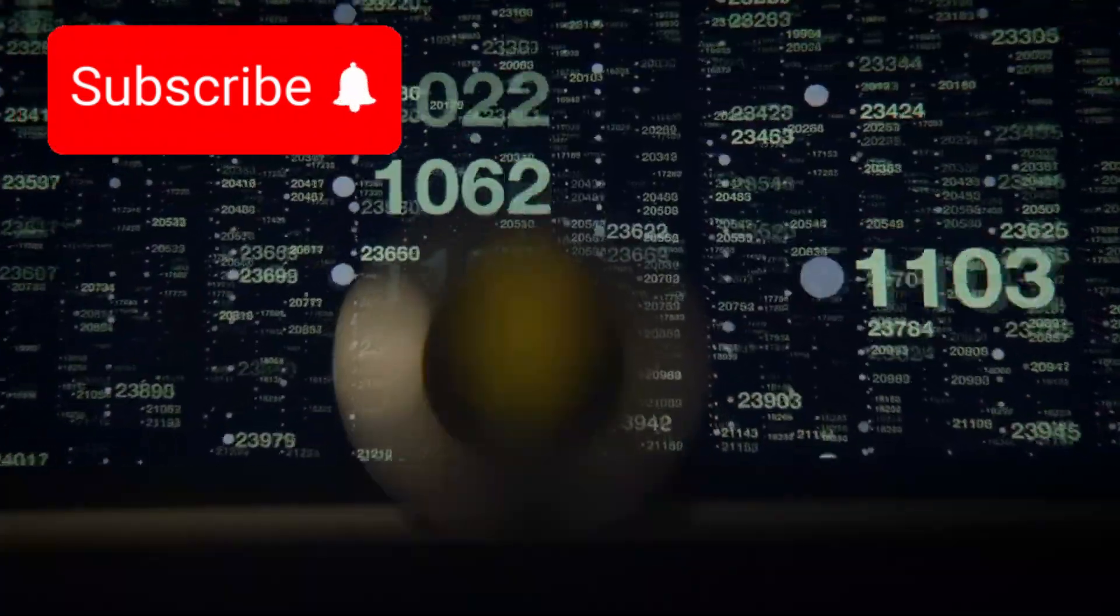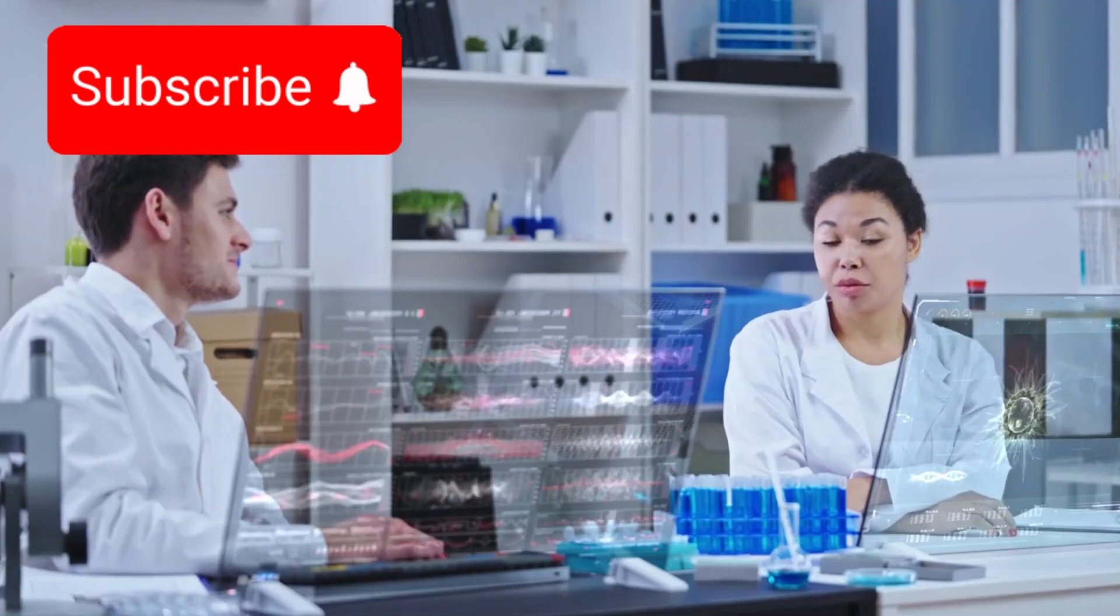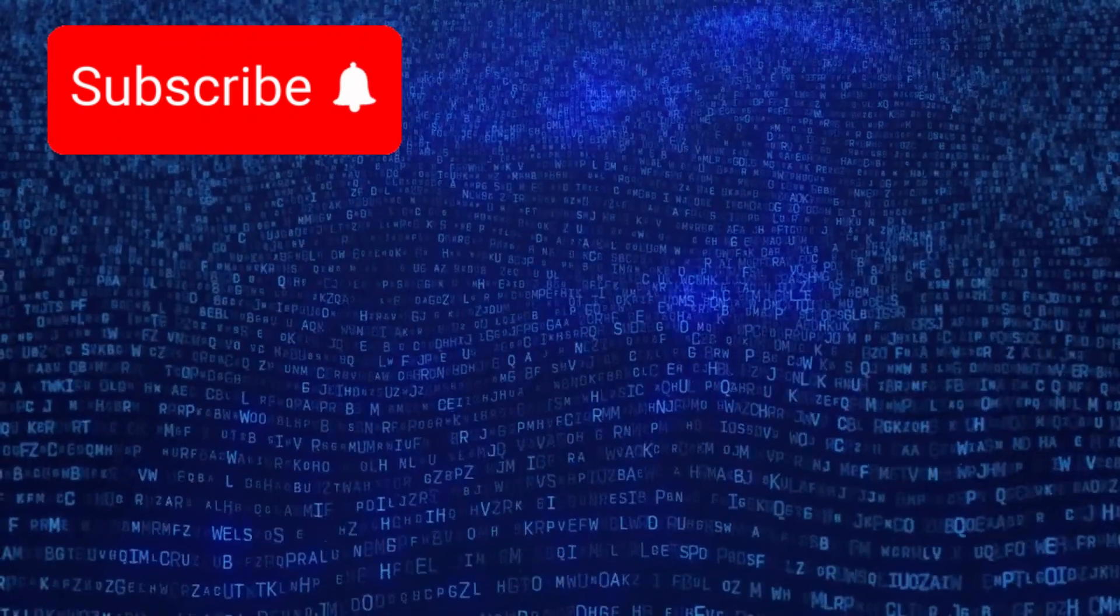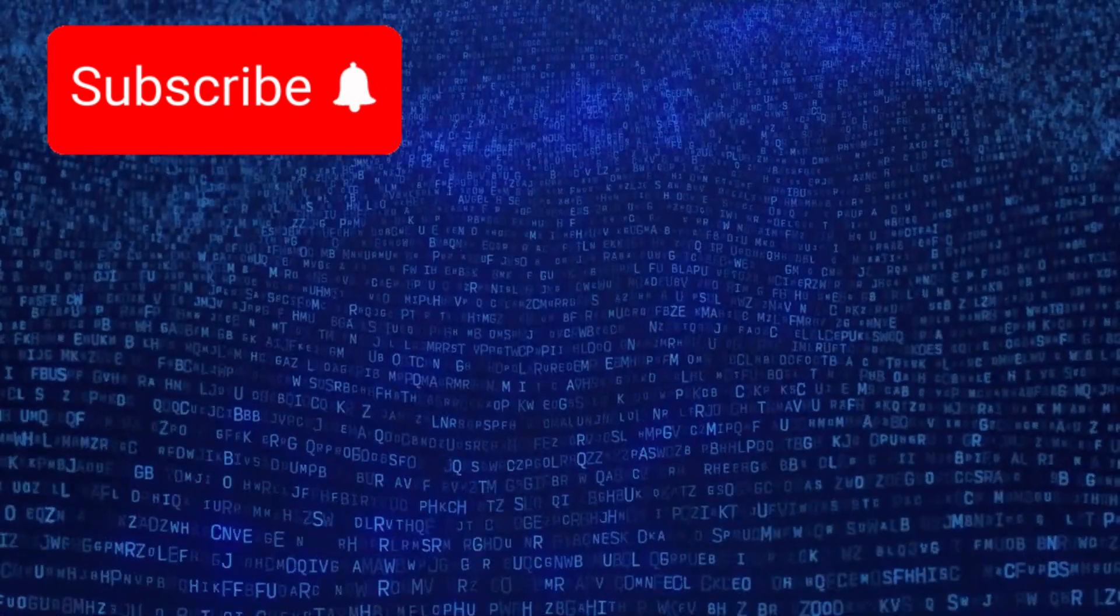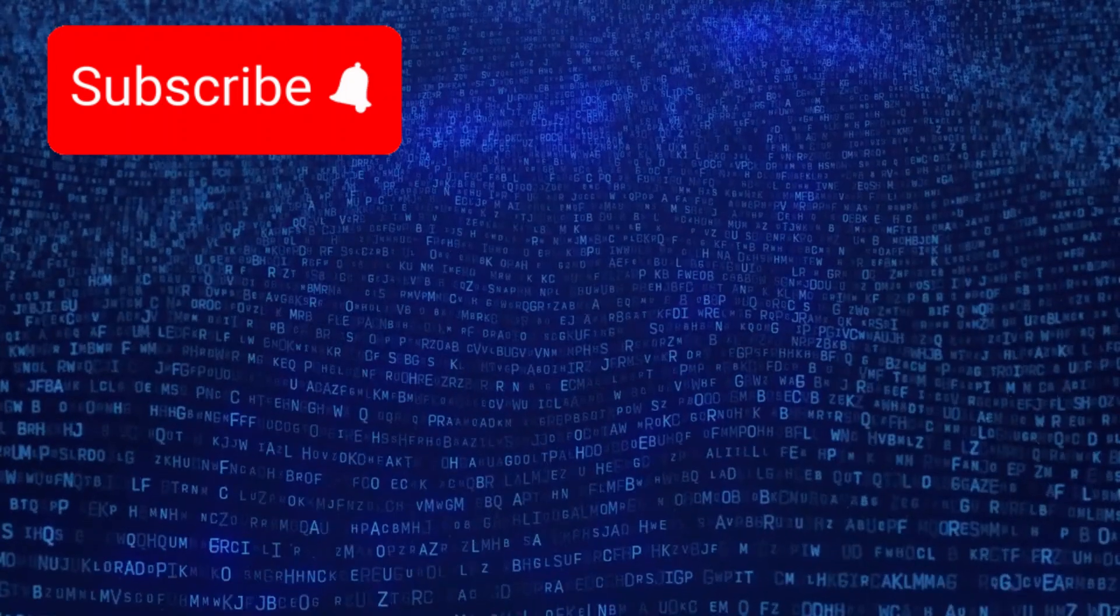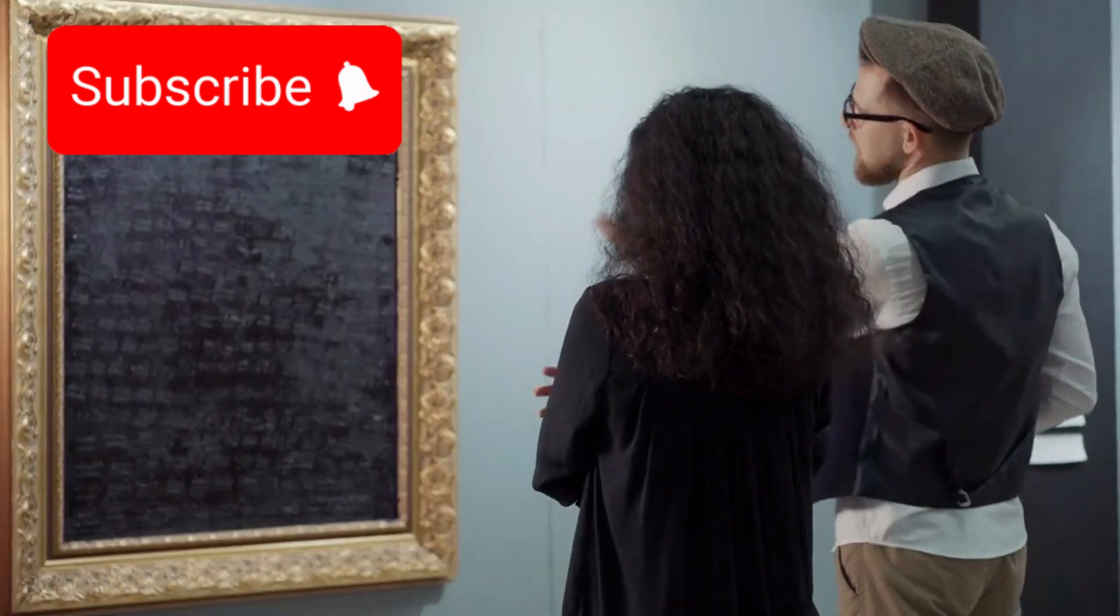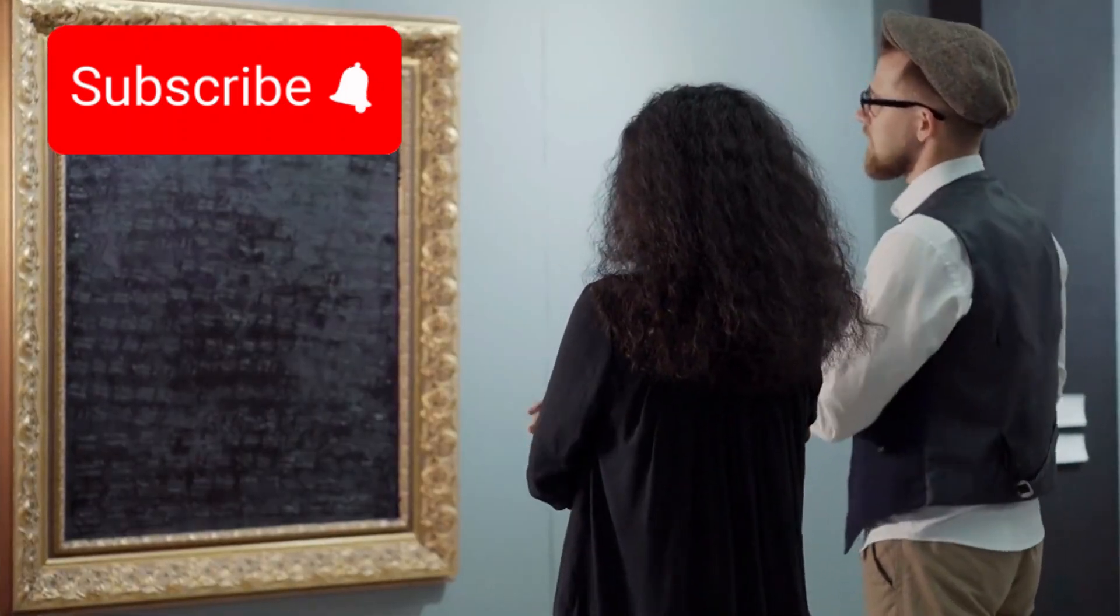Mathematical blueprints. Diagrams. Symbols unlike any known language, yet deliberately constructed. It was as though the signal wasn't just meant to be received, but to be understood.